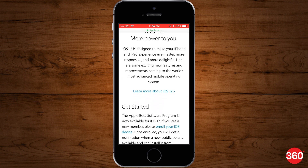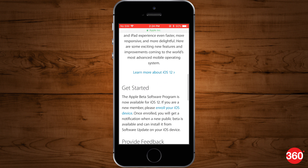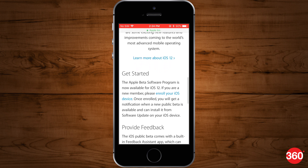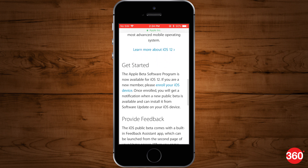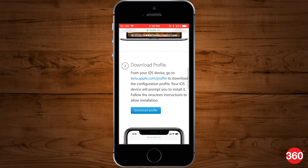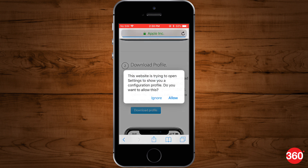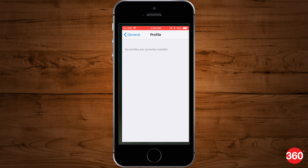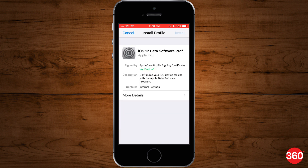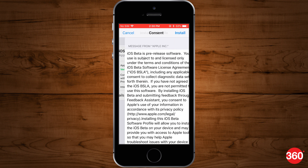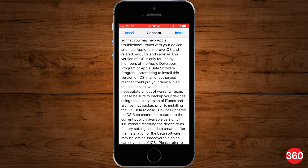Now under the get started tab, tap on enroll your iOS device. On the next page, tap on download profile which will redirect you to the installation page. From the top right, tap on the install button and then tap on restart to apply changes.